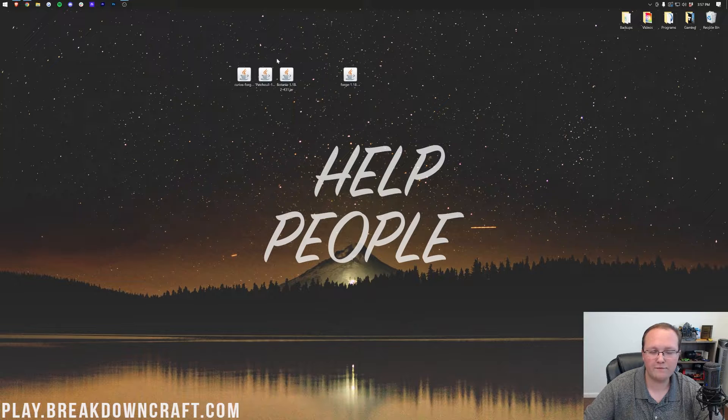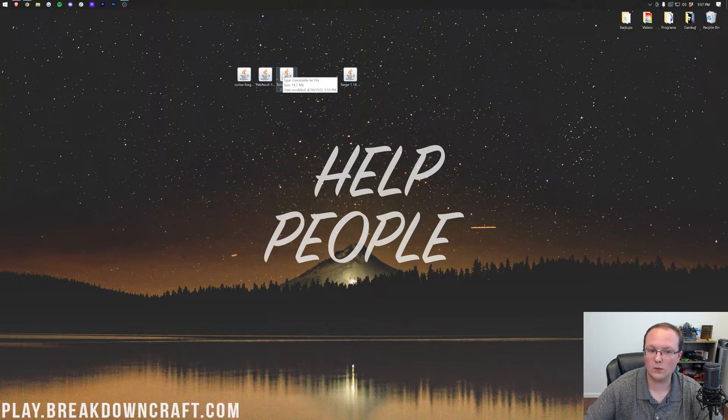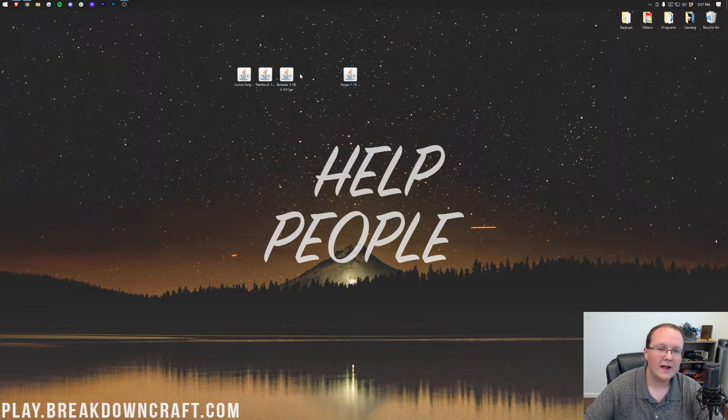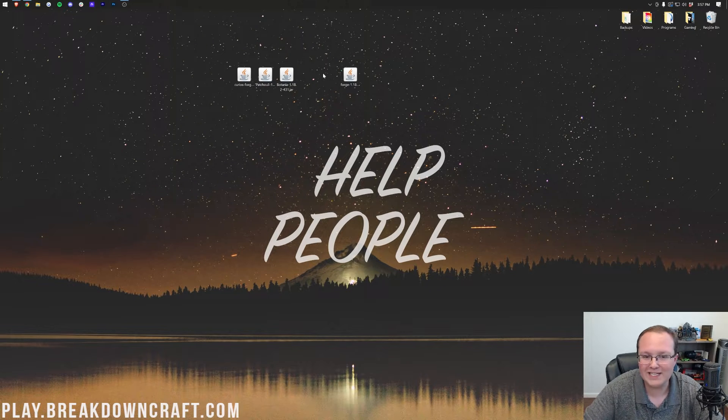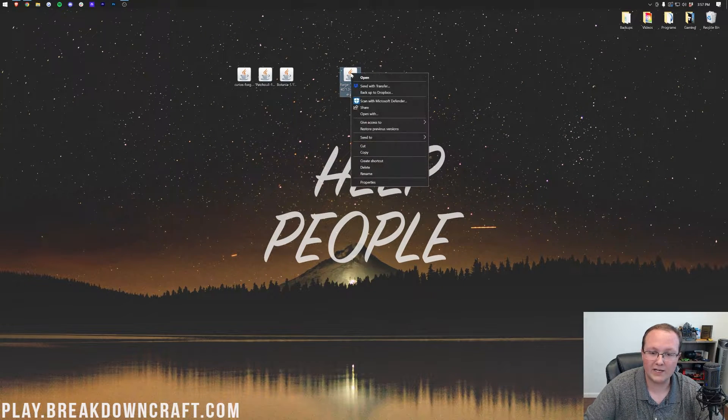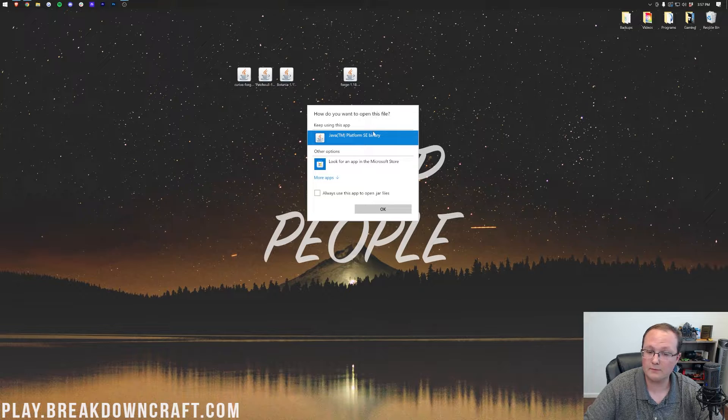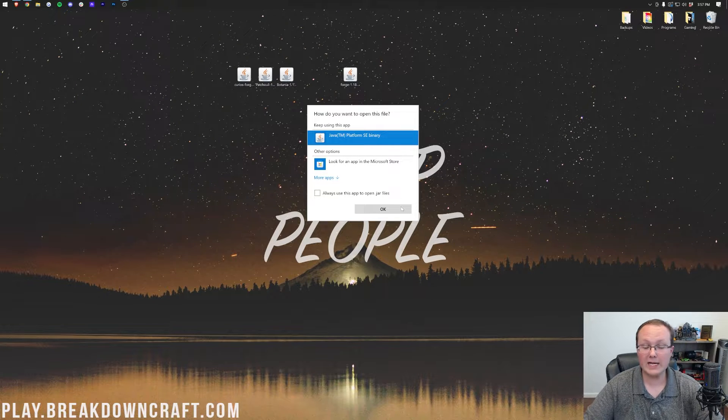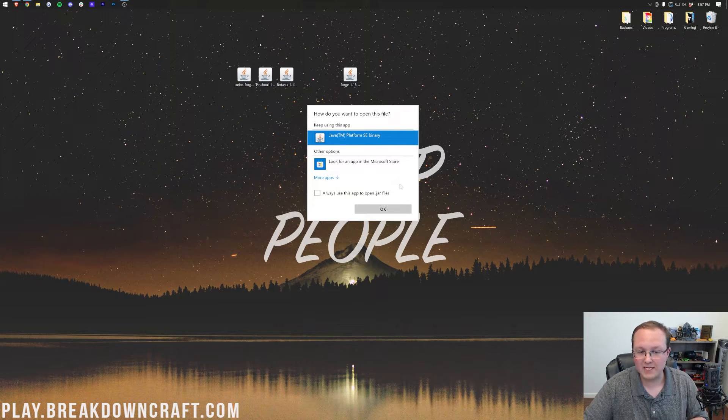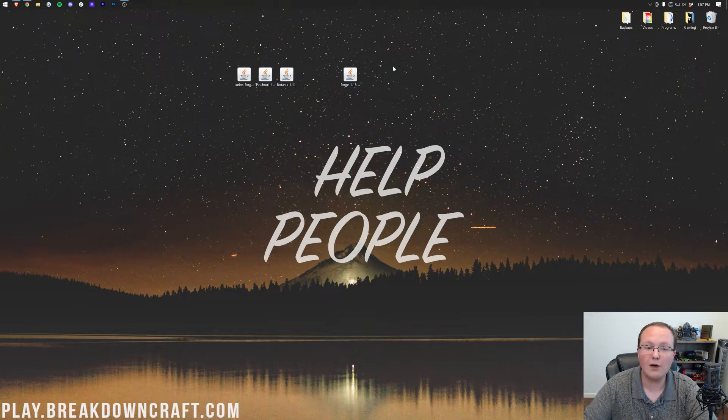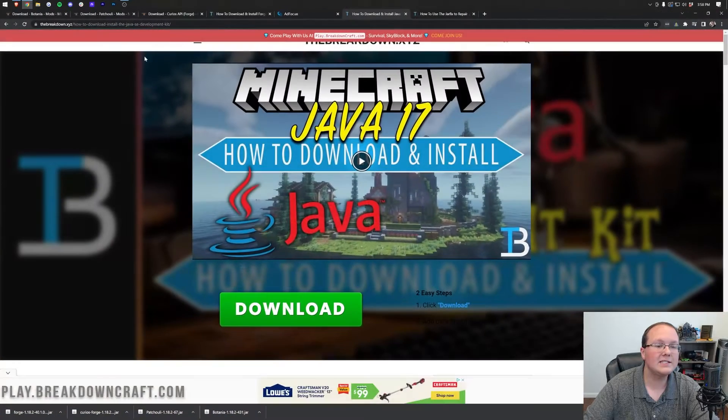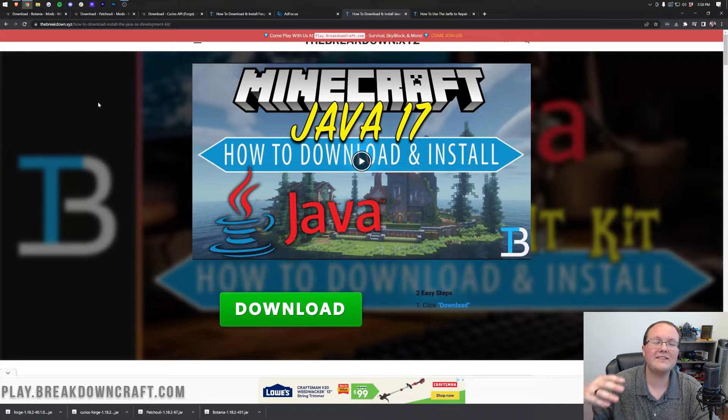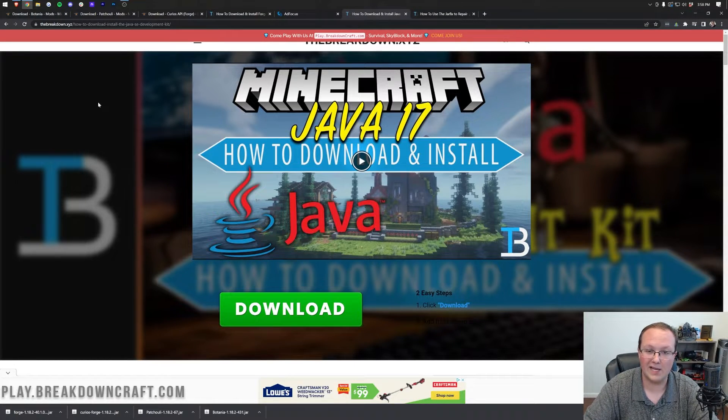Now, if your files don't look like mine, they don't look like these Java icons, that's okay. We're going to show you how to fix that, but first, let's see if we can install Forge. To do that, right-click on Forge, click on Open With, click Java, and click OK. Well, Nick, I don't have Java. Well, that's okay, because the same way you fix not having Java is how you can fix your icons not being correct.